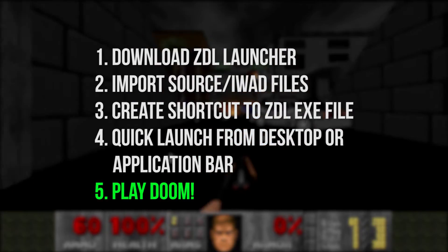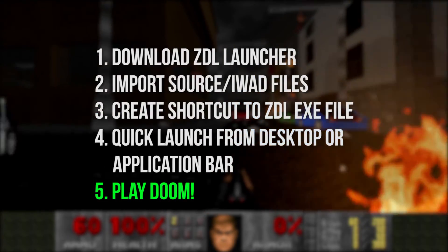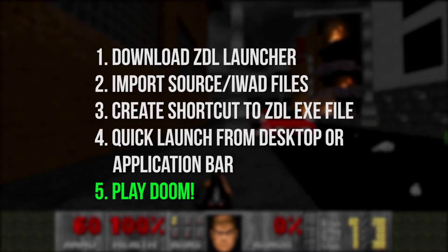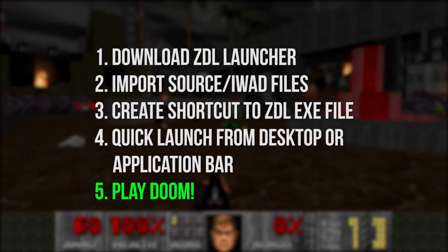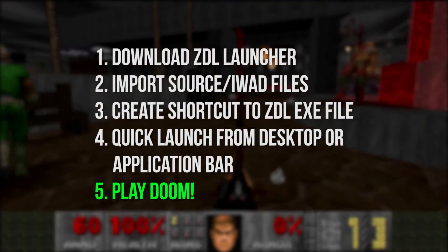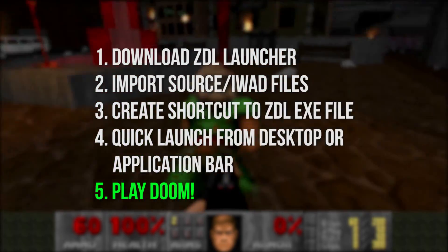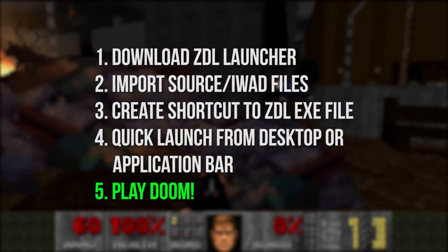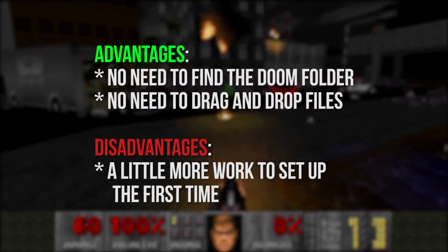Really, that's all there is to the process. It takes a few steps to get going. But in the long run, the ZDL launcher makes your life a little simpler when running various mods and custom maps. No longer will you need to open up your file directory to drag and drop custom files.